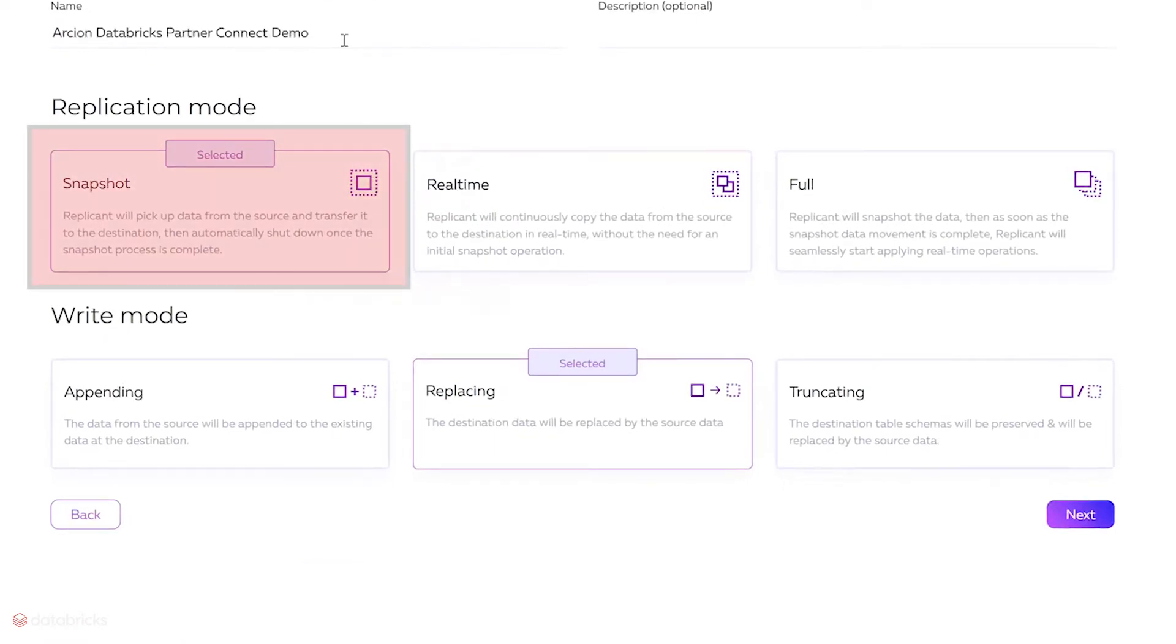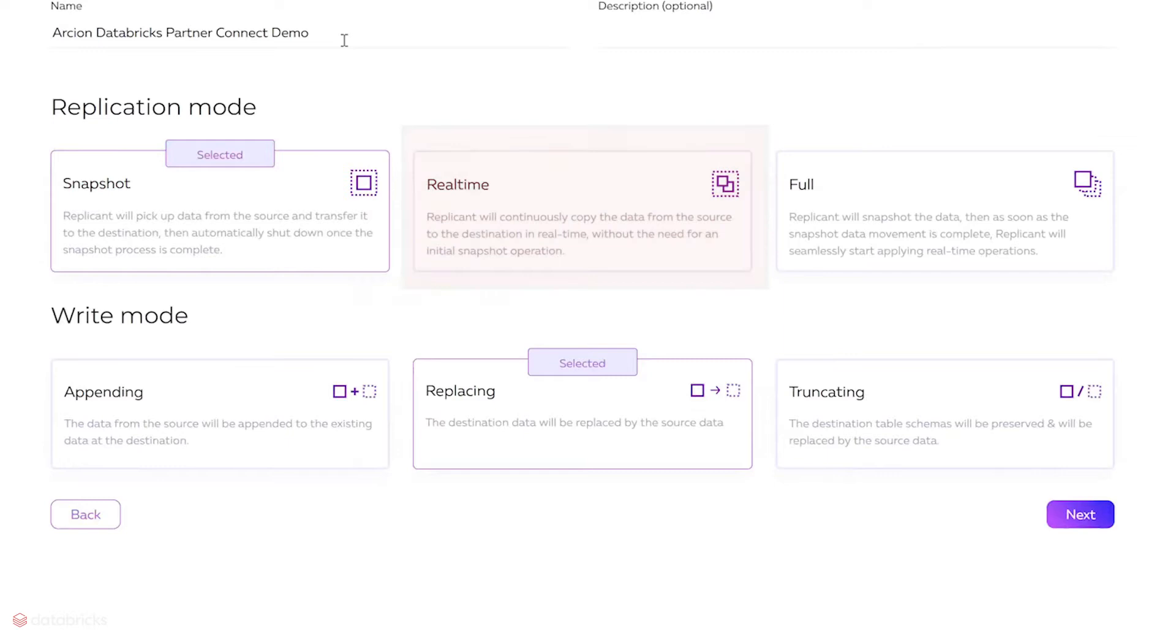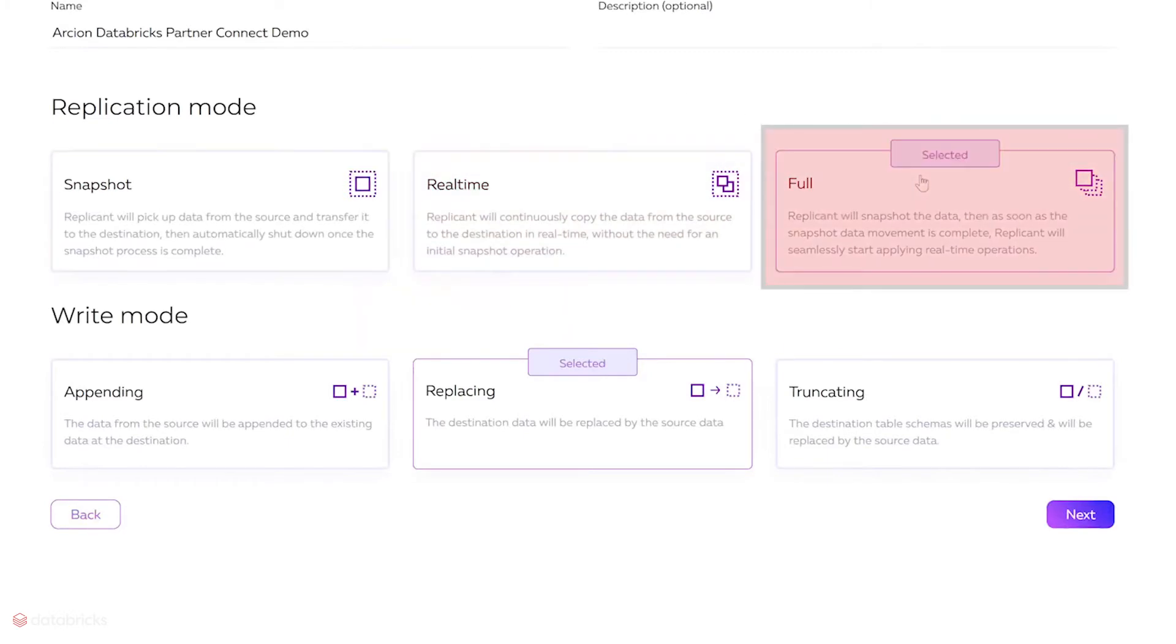We can choose Snapshot, Real-Time which uses Change Data Capture, or Full, which combines the previous two modes.